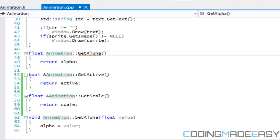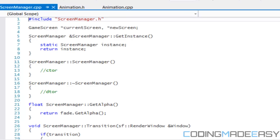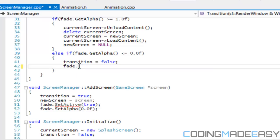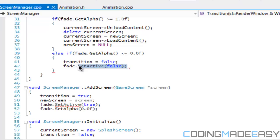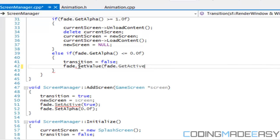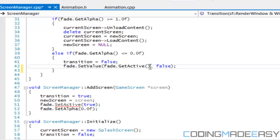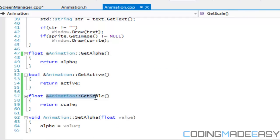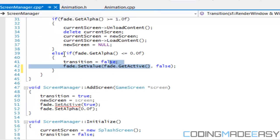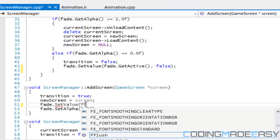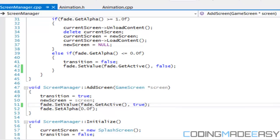Now in screen_manager.cpp, where we had set_active, we replace it with set_value: fade.set_value(fade.getActive(), false). This is generic, so I can use it for active, alpha, anything — I just specify the variable I'm referring to and the new value. Similarly, where set_active equals true, we say set_value(fade.getActive(), true).